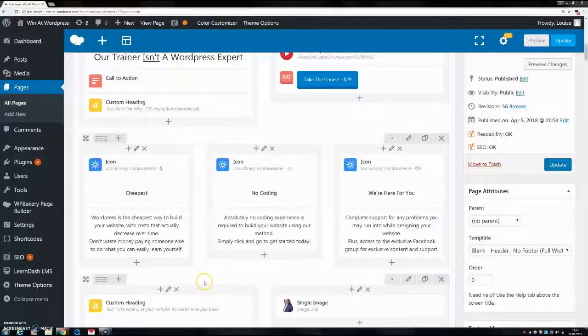Hello, welcome back to another tutorial with me Louise Egan from winnetwordpress.com. Today I'm going to show you how to put just one word in a sentence in bold. So let's get started.